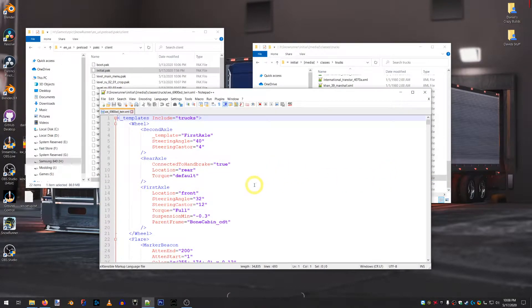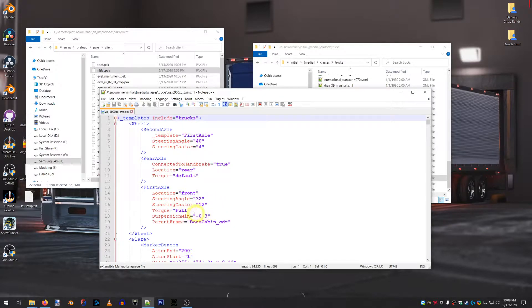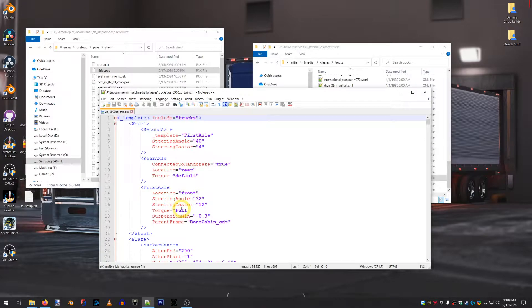So, you'll see first axle, location front, steering angle, etc., torque. Torque is what you're looking for. That's whether the game is applying power to that axle.